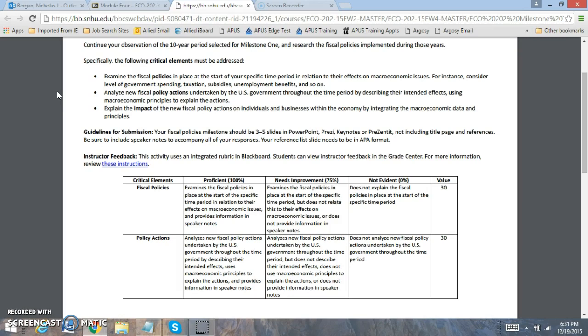Now you want to explain the impacts of the new fiscal policy actions on both individuals and businesses within the economy by integrating data. So if you tell me there was increase in spending, you should be able to show that with increases in GDP or decrease in the unemployment rate.